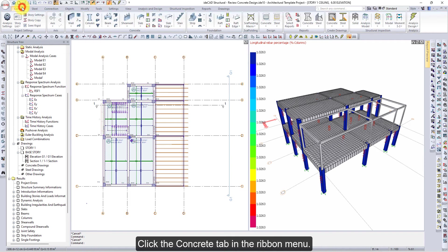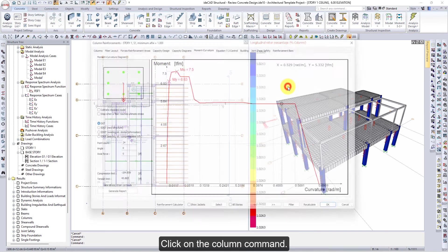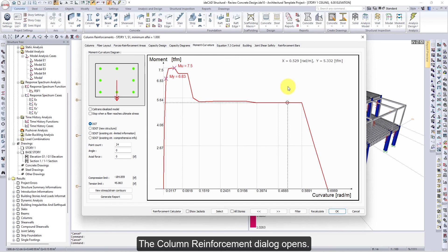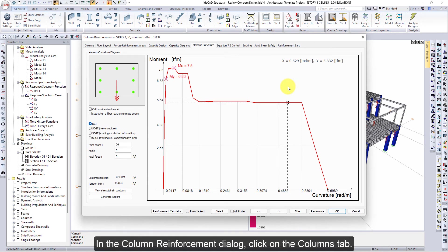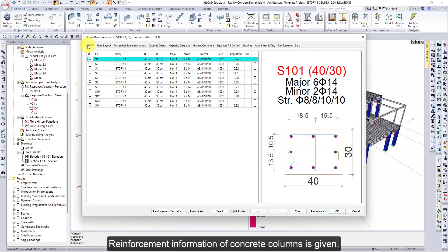Click the Concrete tab in the ribbon menu. Open the Concrete List in the Design heading. Click on the Column command — the Column Reinforcement dialog opens. In the Column Reinforcement dialog, click on the Columns tab. Reinforcement information of concrete columns is given.